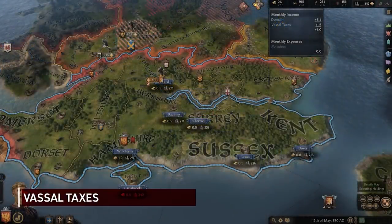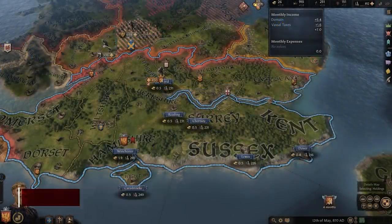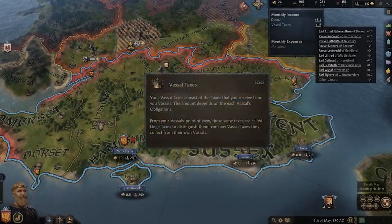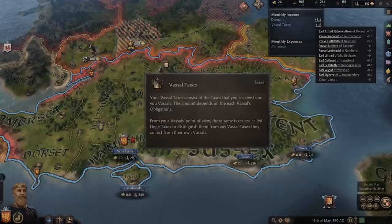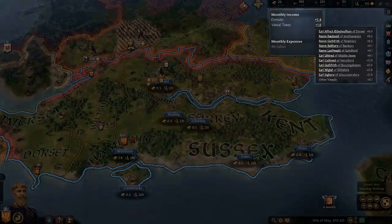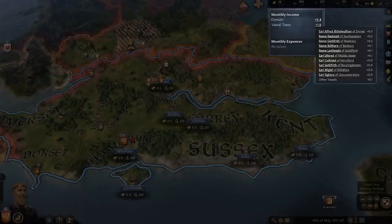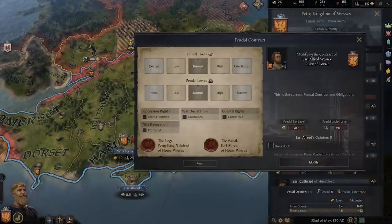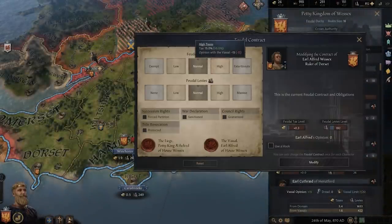However, due to the rather static nature of the domain limit we discussed in the last tutorial, you will need to rely on vassals for expansion and income growth, which leads to the next constant: vassal taxes. Vassal taxes are of course the taxes generated by all of your vassals, and each one provides a percentage of their own income to their liege. This percentage is modified by a handful of factors,